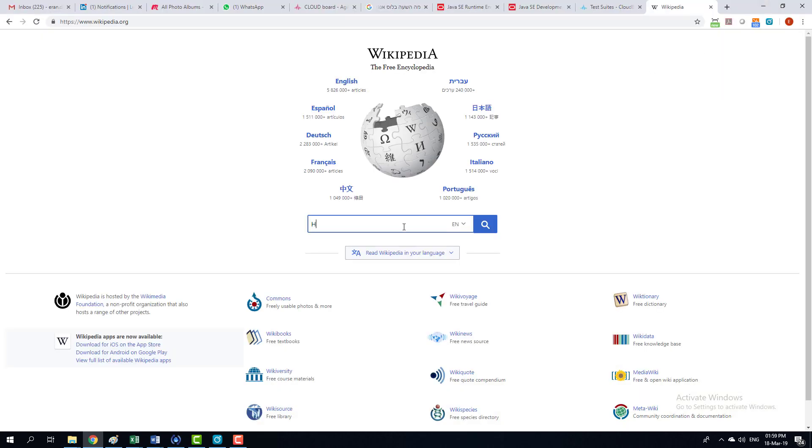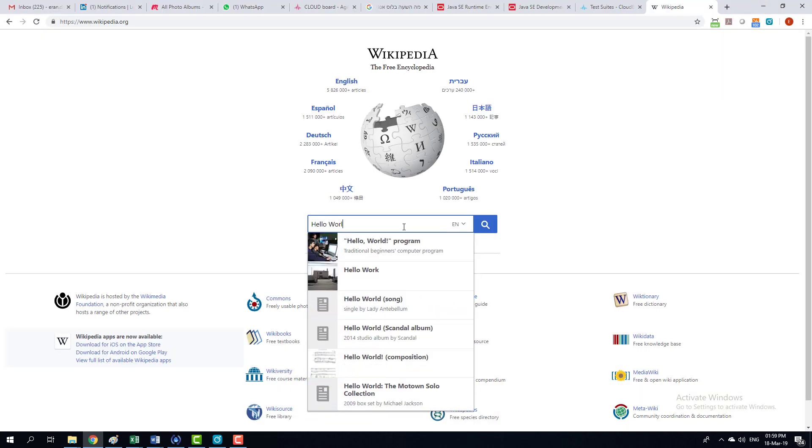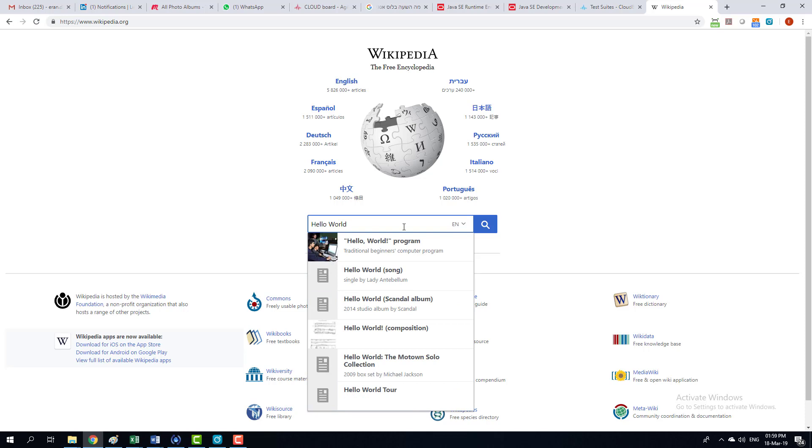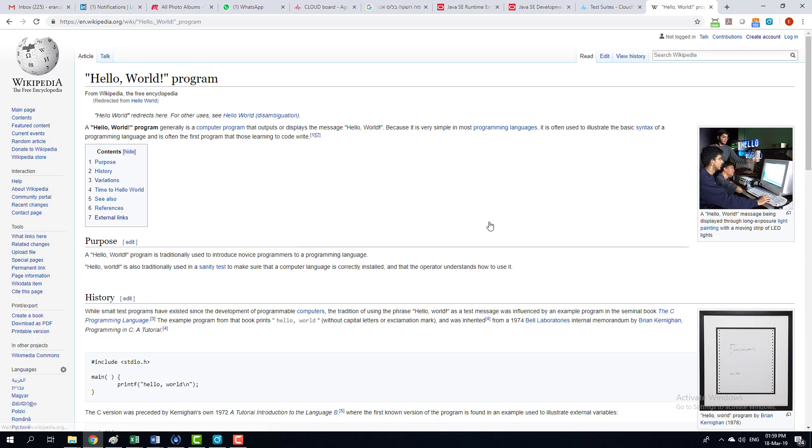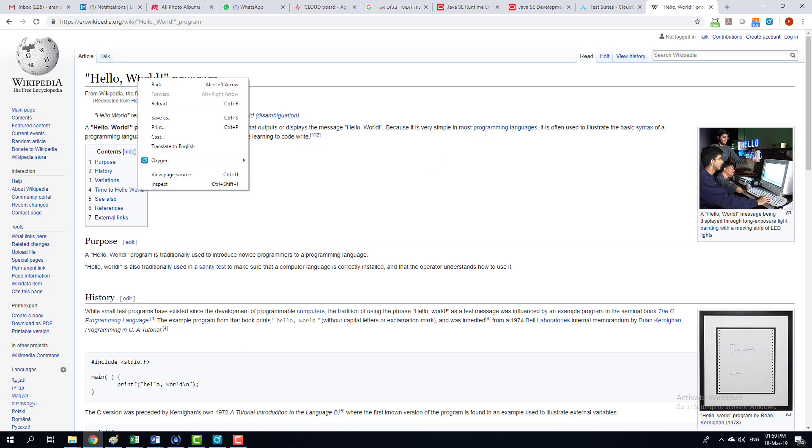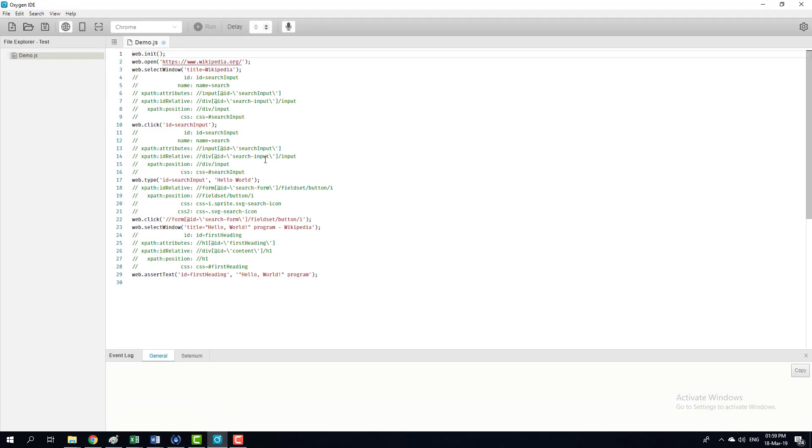So we're going to search for something. Now what we're going to do is we're going to add some validations to this test. Let's say assert text. Now we're done.